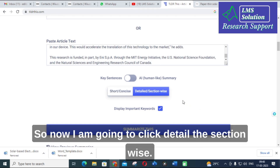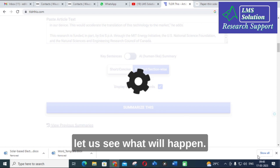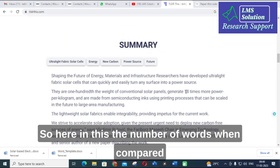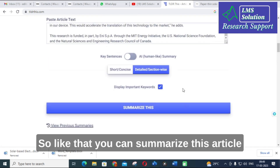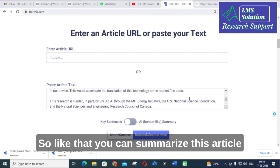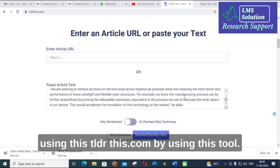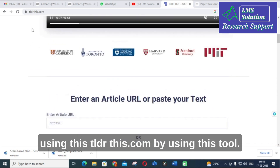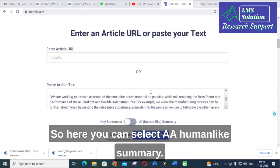Now I am selecting 'detailed, section-wise' and clicking 'Summarize' again. Here the number of words is increased compared to the short and concise mode — it produces an expanded form. Like that, you can summarize any article using tldrthis.com.